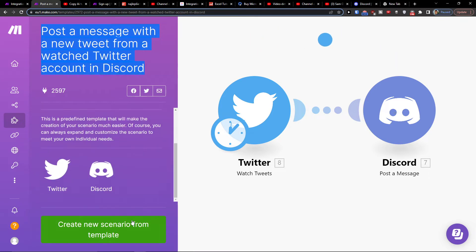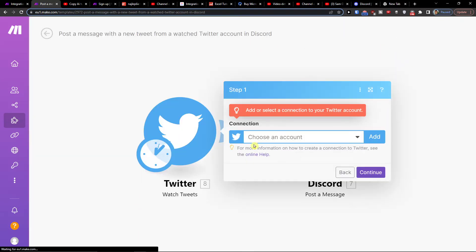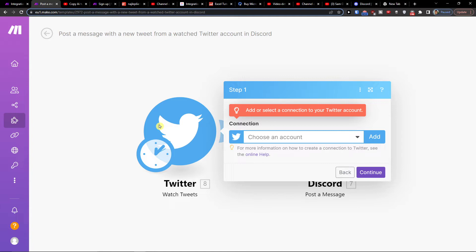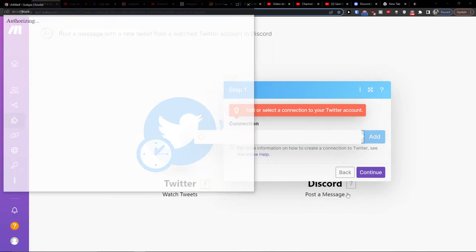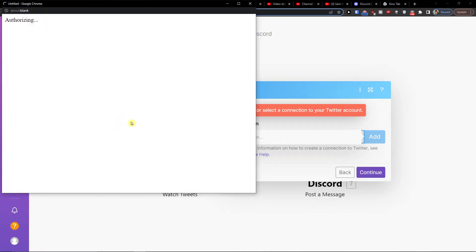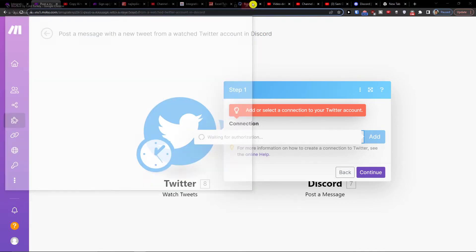So what you want to do is click here create a new scenario and then it's pretty simple you just have to connect your Twitter account with the Discord account and that's it. So you're going to choose which account you want from Twitter, click here add, save and you just automatically have to connect with your Twitter account and then you have to connect your Discord account server and that's pretty much it how you're going to do it.